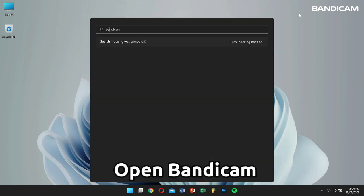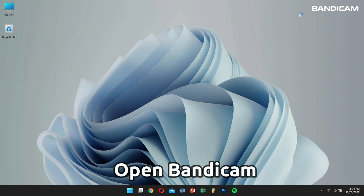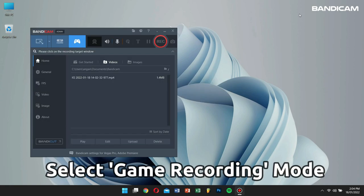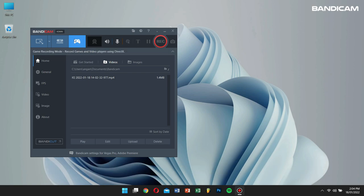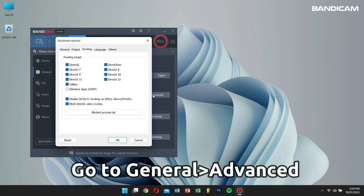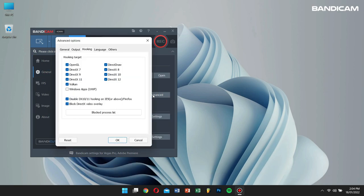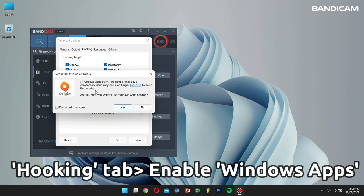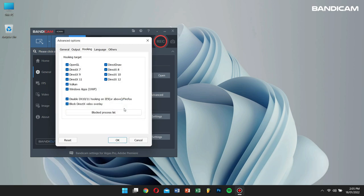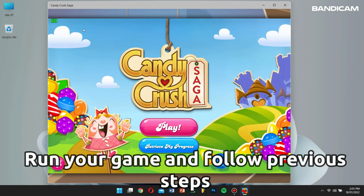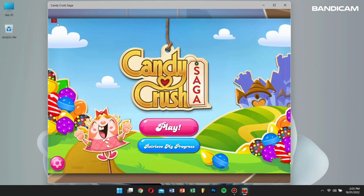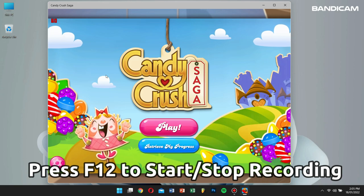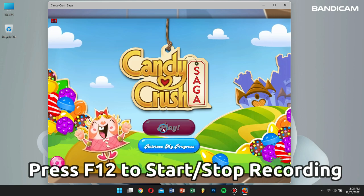First, open Bandicam. Select Game Recording Mode. Then go to General, click on Advanced. Next, click on Hooking Tab. Enable Windows Apps in bracket UWP, and finally, click on OK. Now run your game and follow the steps that I mentioned previously to record your gameplay.